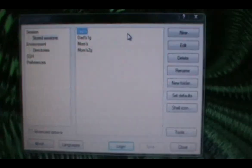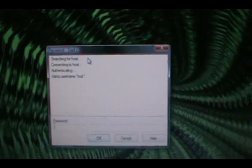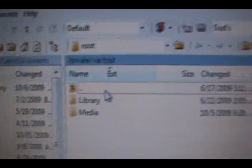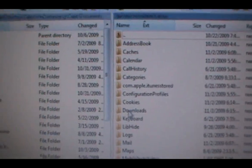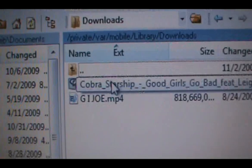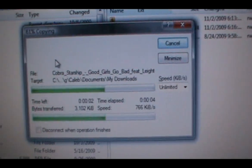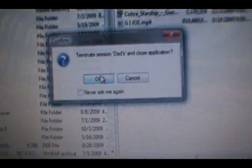Now I'll show you how to get it on your computer. You'll need to know how to SSH — I use WinSCP on Windows. Log into your iPod, and once you get that window open, go back a folder, then go down to Mobile, then Library, then Downloads. Anything you download will be right there. Drag and drop it into a folder on your PC — I'll use my Downloads folder. It'll ask you to copy it, click Copy, and then exit WinSCP.